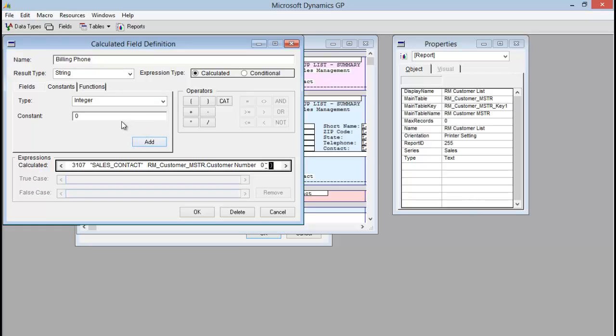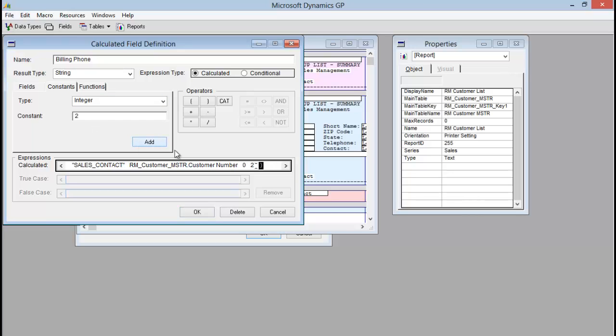And the last thing we need to do is add an integer of the field ID on that window. So is it field one on your window, field two, field three, just adding where it's located on your window. Our phone number is actually field two on the window. So I'm going to click add.